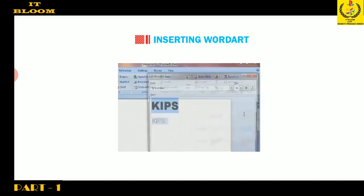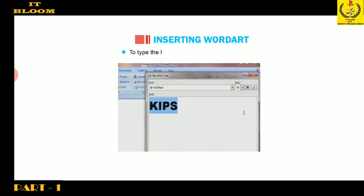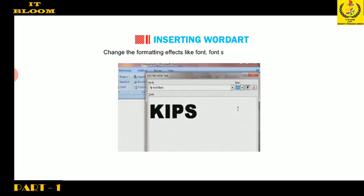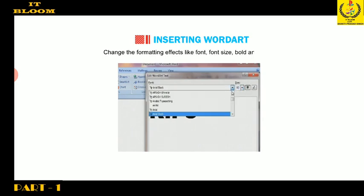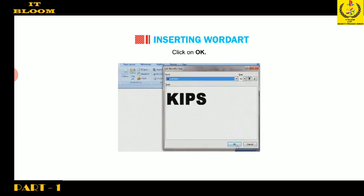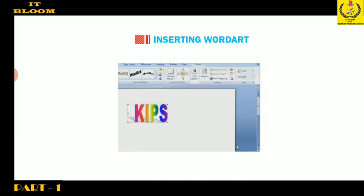Type the text to format. Use the font options to change the formatting effects like font, font size, bold, and italic. Click on OK. You will find a few beautiful changes in the text.